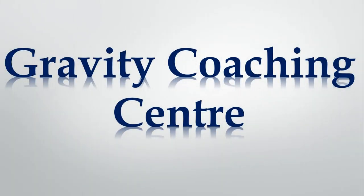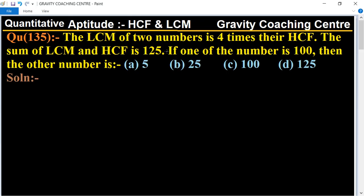Welcome to our channel Gravity Coaching Center. Quantitative aptitude, chapter HCF and LCM, question number 135: The LCM of two numbers is four times their HCF, and the sum of LCM and HCF is 125. If one of the numbers is 100, then the other number is?